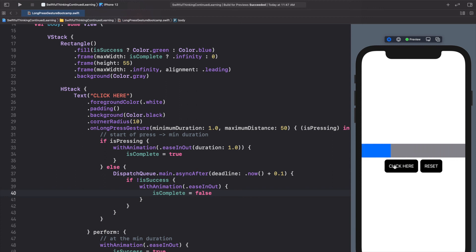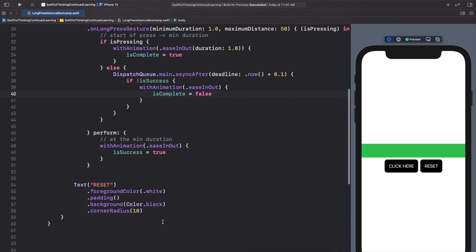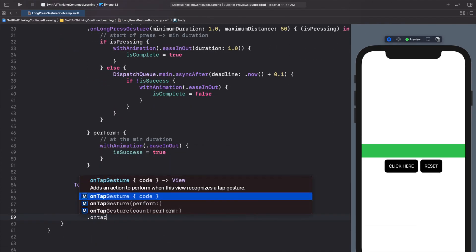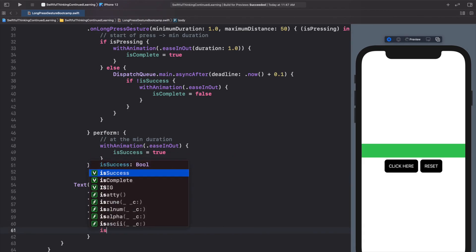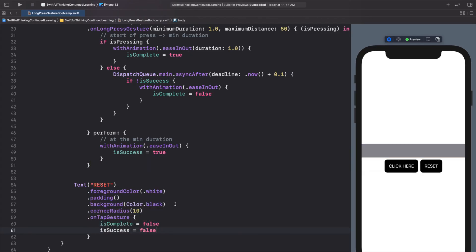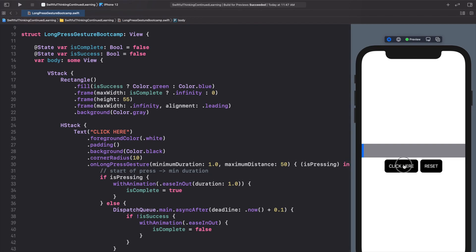For the Reset button, add an `.onTapGesture` that sets both `isComplete = false` and `isSuccess = false`. Now you can complete the action, reset it, and try again. The full interaction — press and hold to load, release to snap back, hold full second to succeed, then reset — all works correctly.